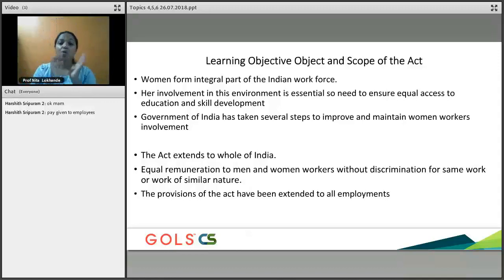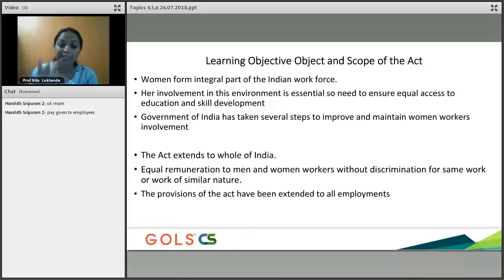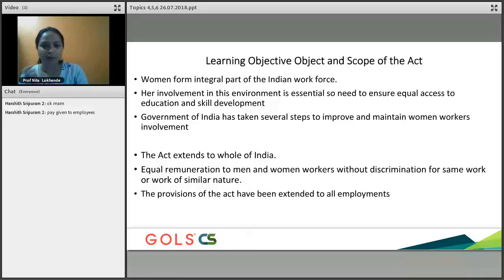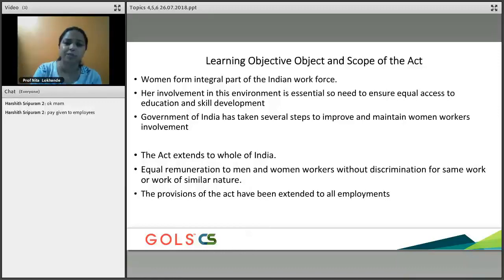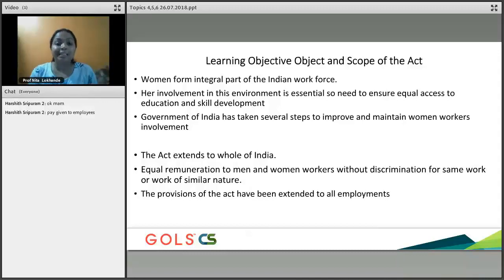The Act extends to the whole of India. The Act provides equal remuneration to men and women without discrimination for the same work or work of similar nature. This Act has only two to three provisions — very important. If you are doing the same nature of job, in the same category, in the same factory, there has to be equality.